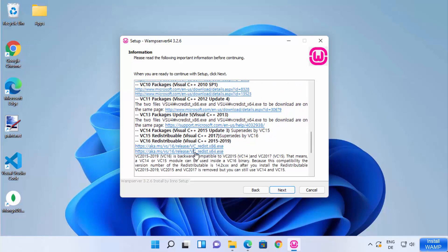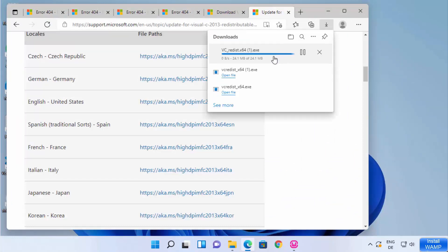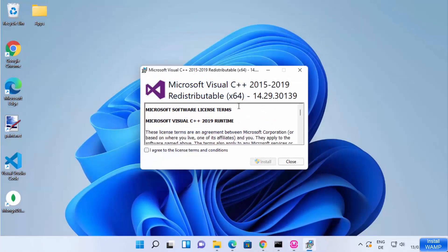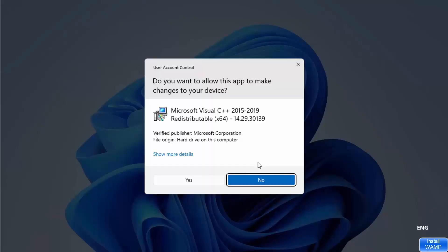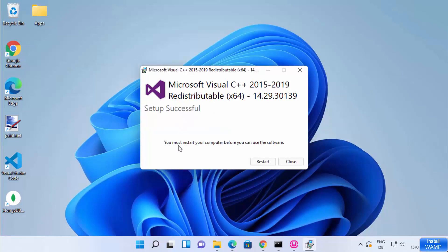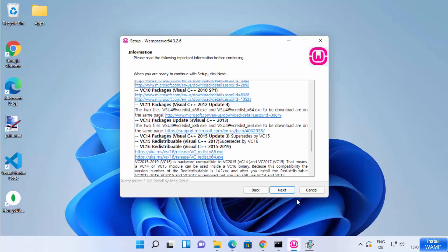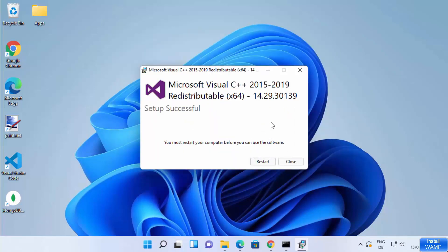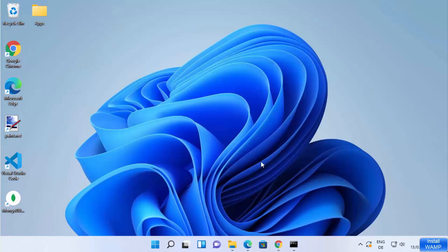Now I have installed all the packages. I'll click on the last package and install it as well. I agree to the license terms and conditions, click Install, then Yes. The setup completes — 'Microsoft Visual C++ 15 to 19 Redistributable setup successful. You must restart your computer before you can use this software.' So at this point, we need to stop the installation, restart Windows 11, and then start the WAMP installation again.